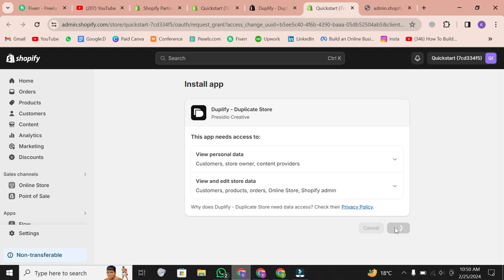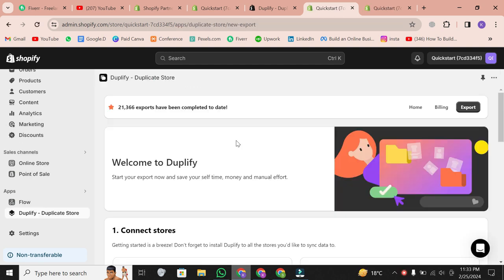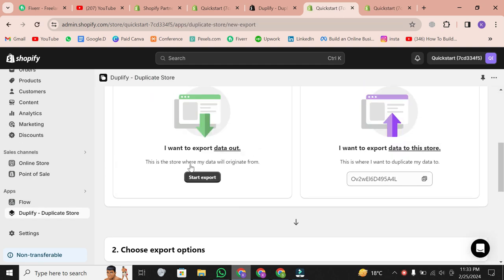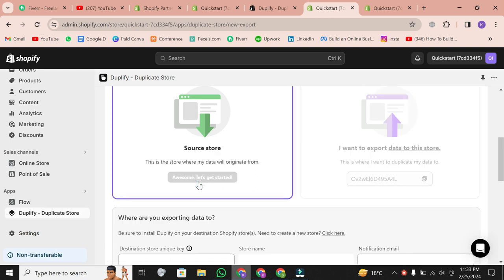Once installed, open the app and follow the setup process. This application streamlines the duplication process into just a few clicks.